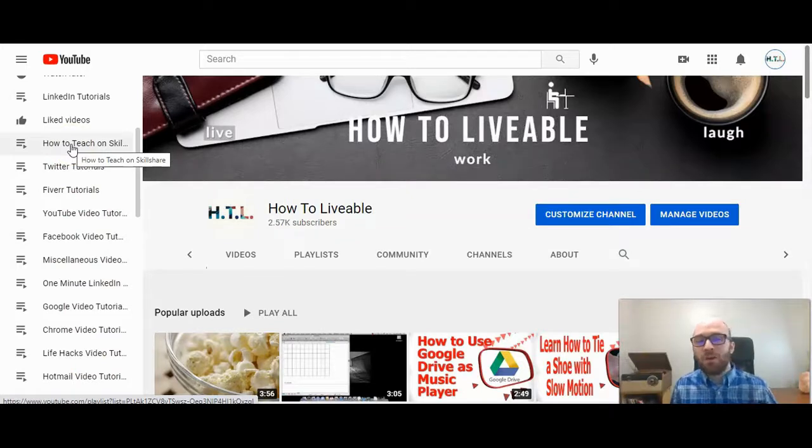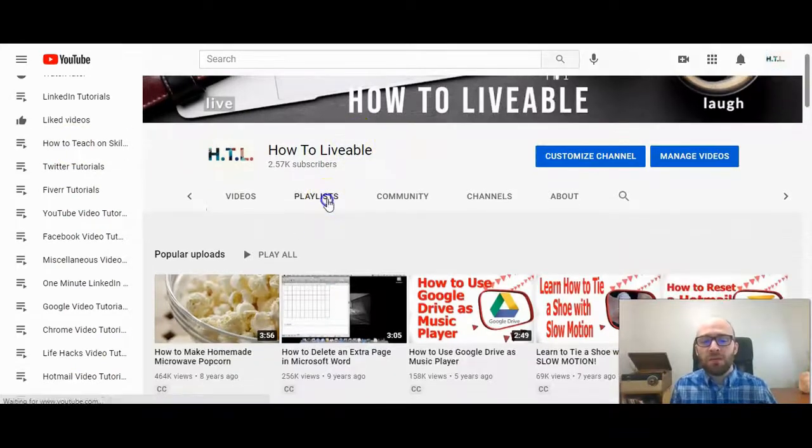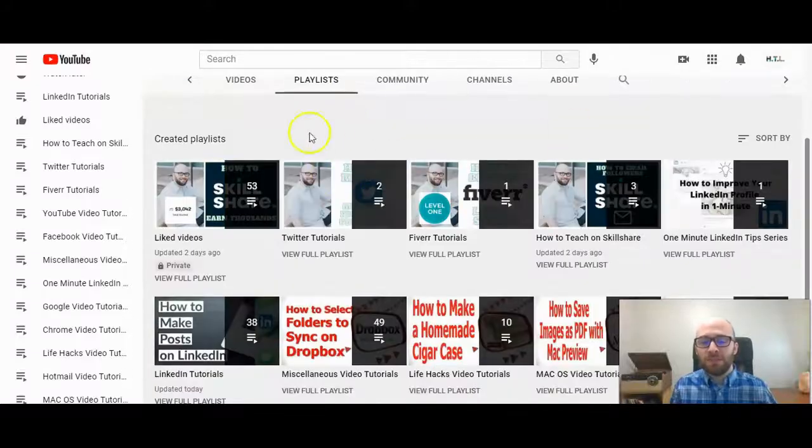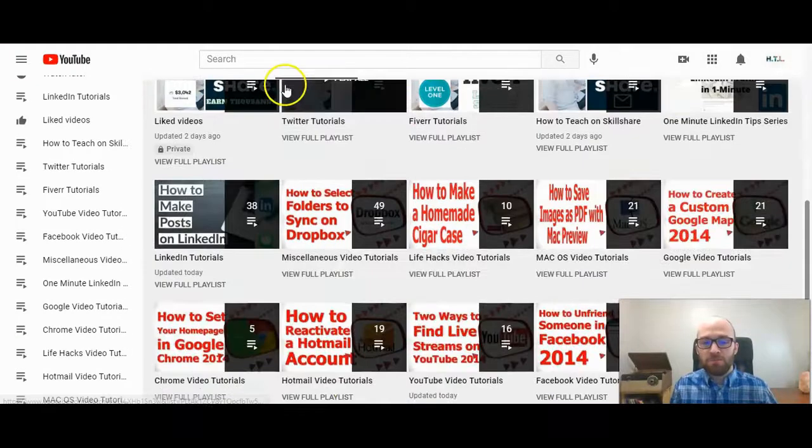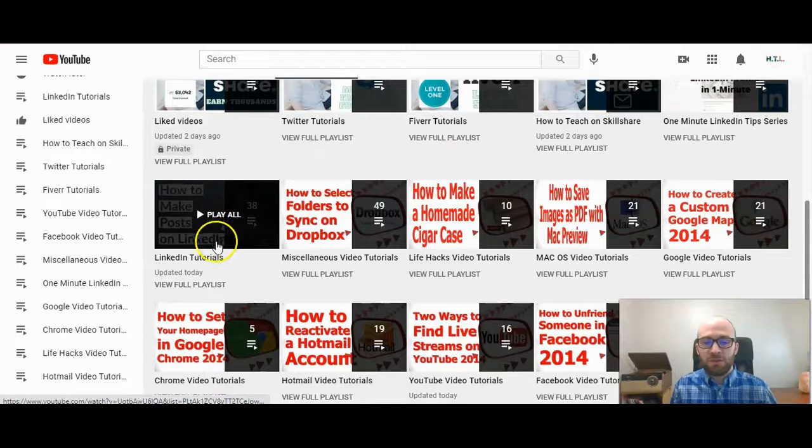It shows up based on what you've edited most recently, but if you click playlist here you can find the playlist that you want to rearrange. So I'm going to click on LinkedIn tutorials here.